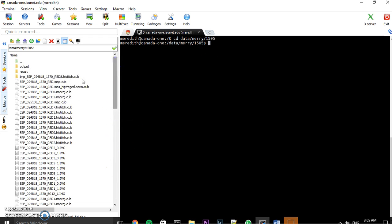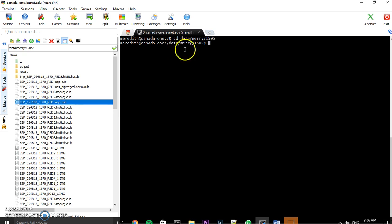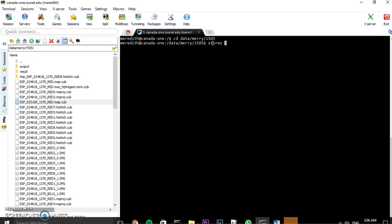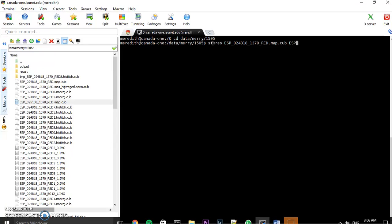Okay, so now that my stereo.default file is set up and I've got my map.cube files, the next step is to actually make my DEM. So what you're going to do is you're going to write 'stereo' - that's the command - and then you're going to write the name of the two files. So that's the two map files: 0-2-4-8-1-8, and just like the other one, I'm going to put a space and then write the next one.